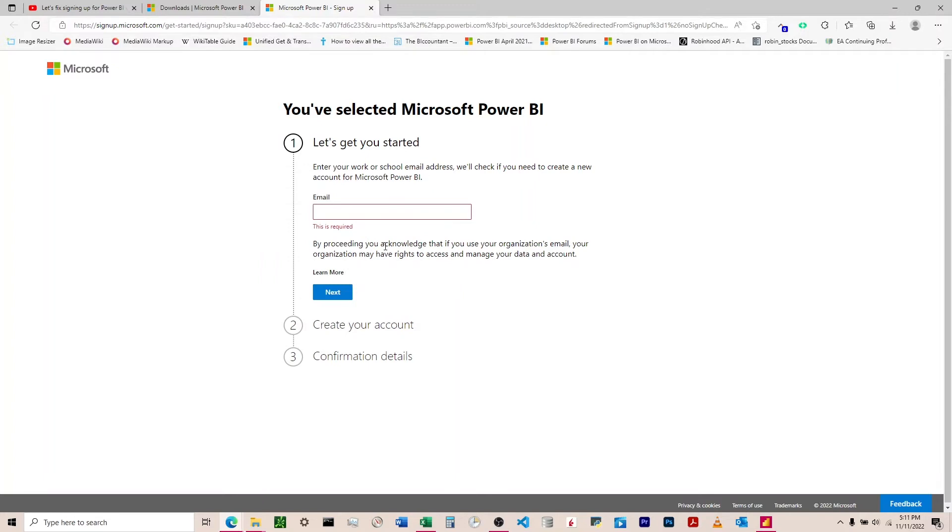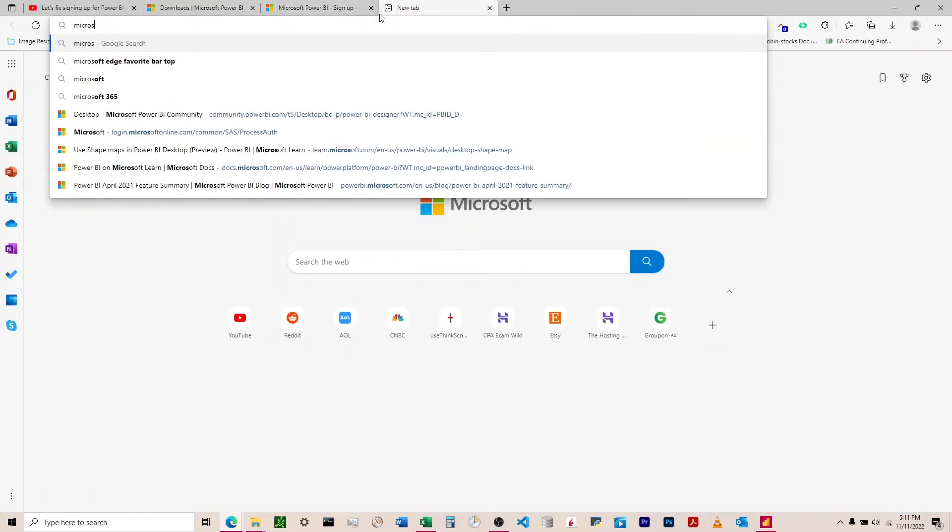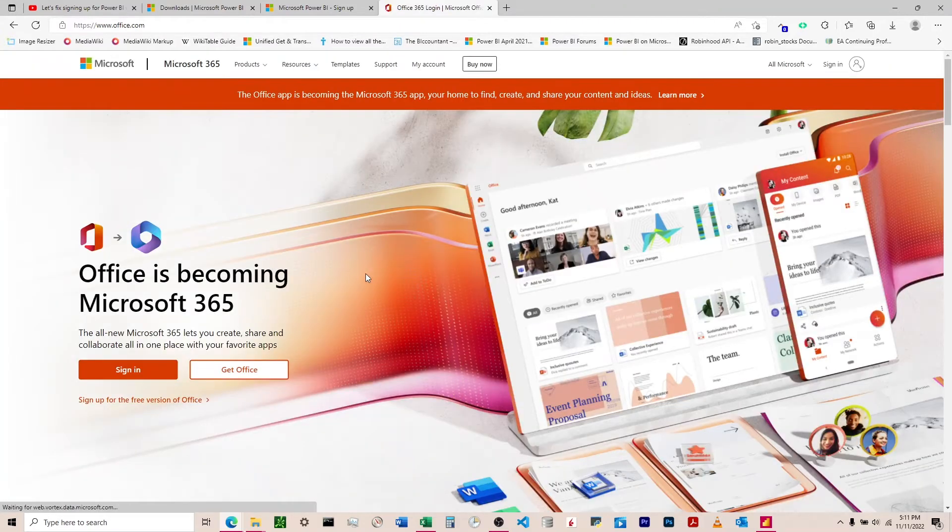What you're going to find if you do this is what they want you to do - both Google and Microsoft - is to come to their email service and come to Microsoft 365 and sign up.